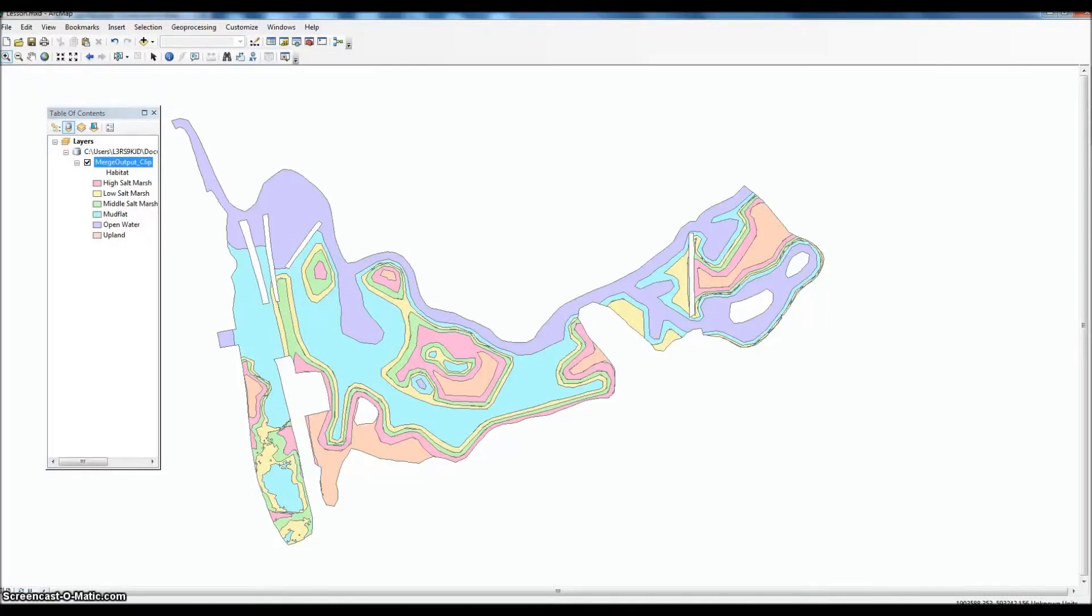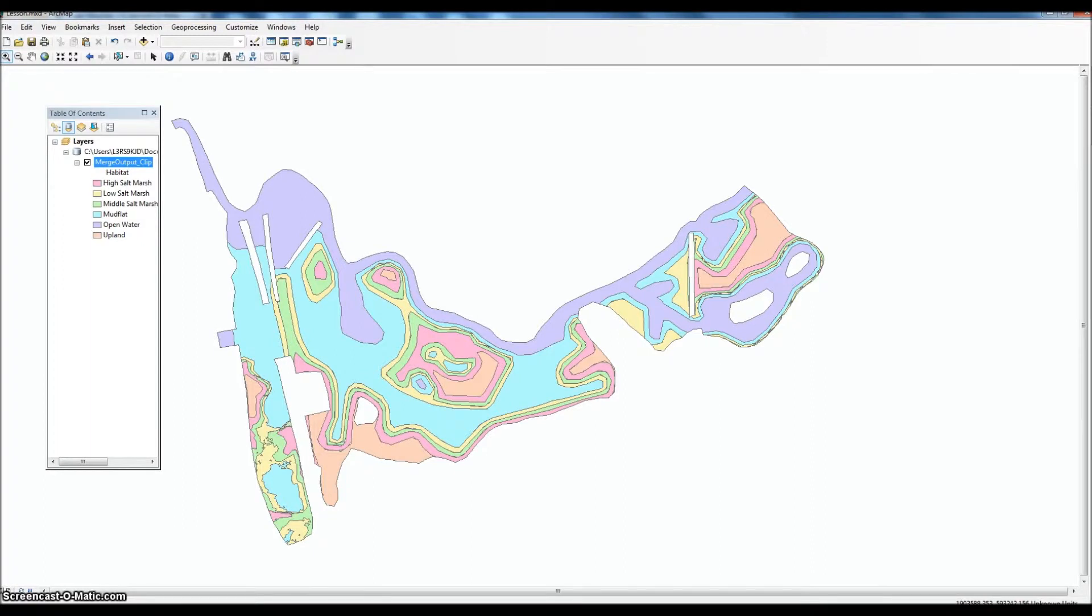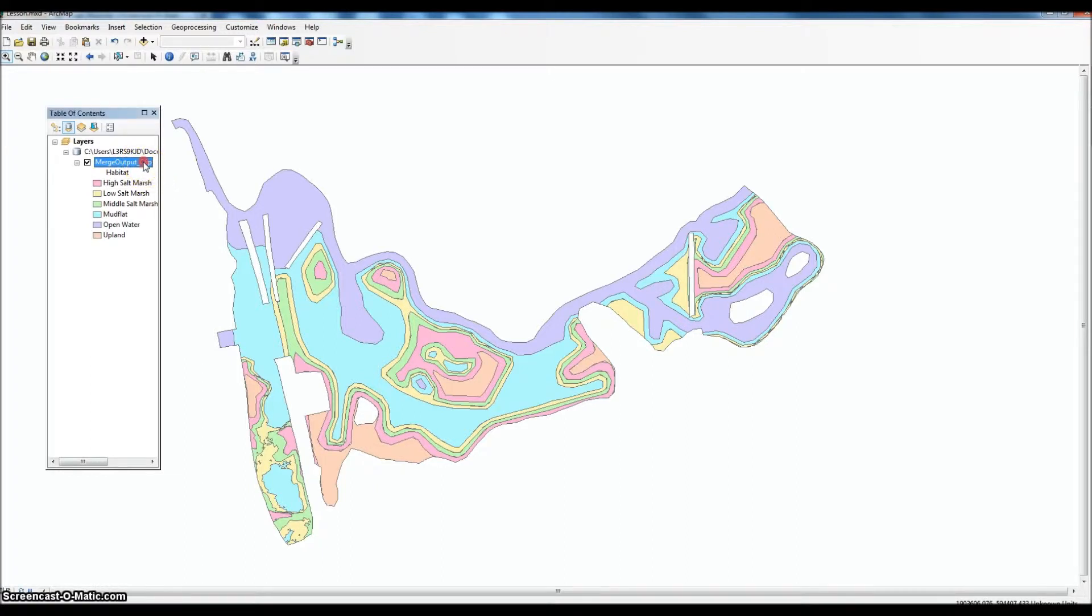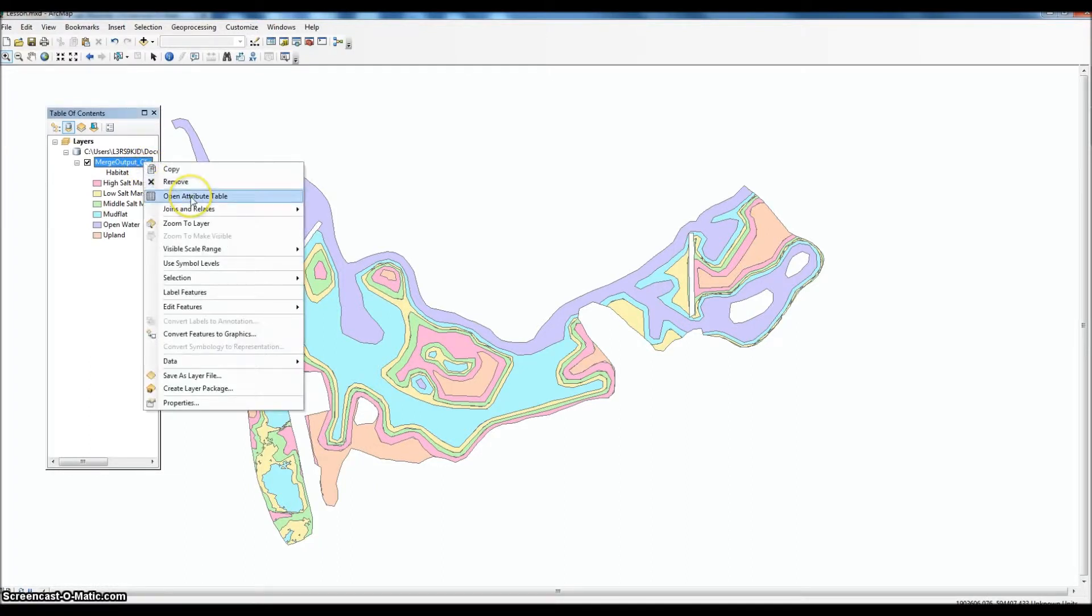The final step here is to calculate the area for our shapefile and convert it into acres. That'll be our final data output. To do that, we will right-click on our shapefile, go to open attribute table.